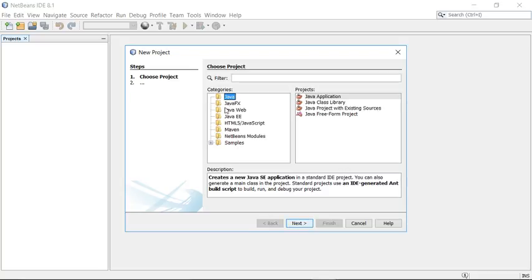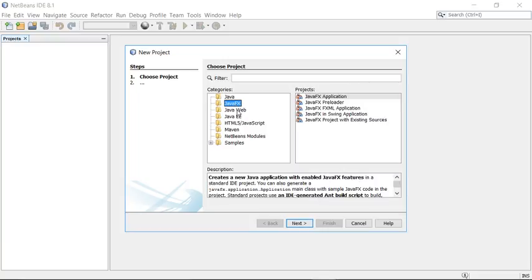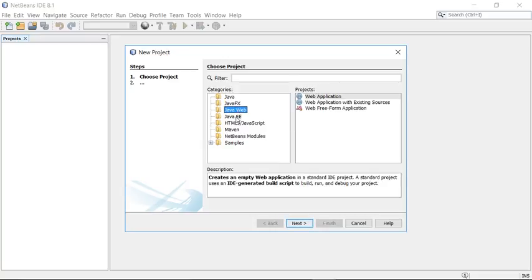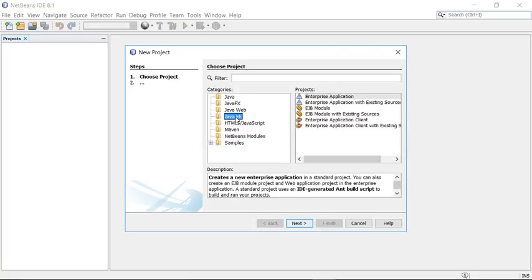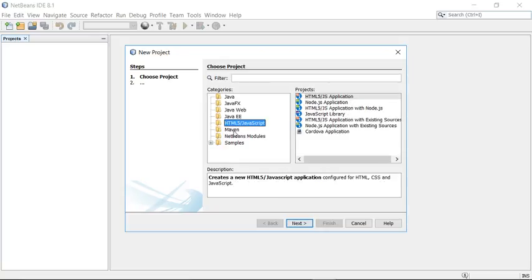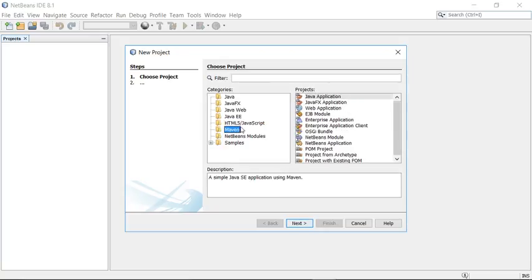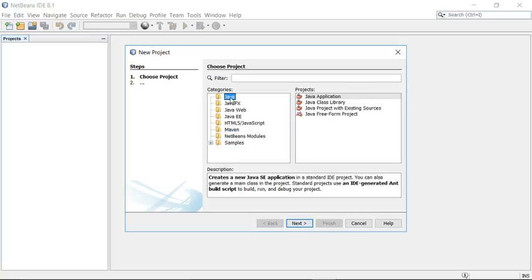You will see different categories for creating different kinds of projects: a simple Java project, a Java FX project for thin-client desktop applications, a web project, an EJB (Enterprise Java Beans) project, an HTML project, a Maven project, and more. To start with, I'm going to create a simple Java project from the Java category.